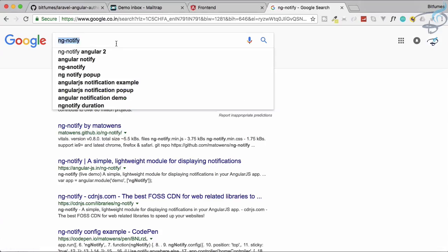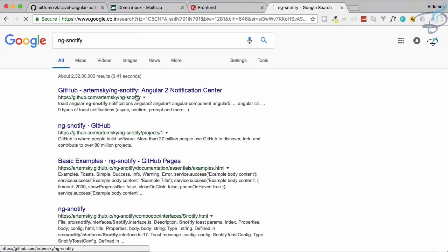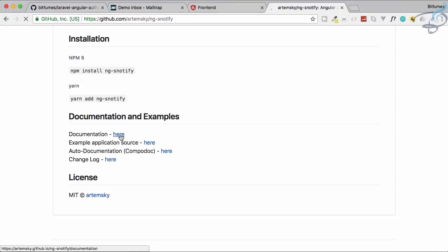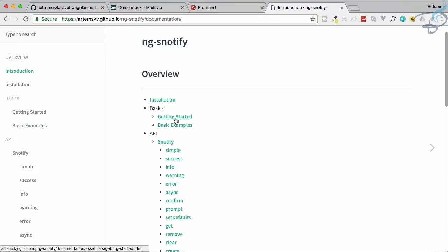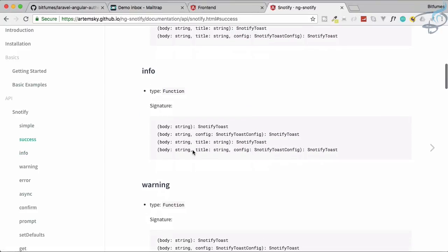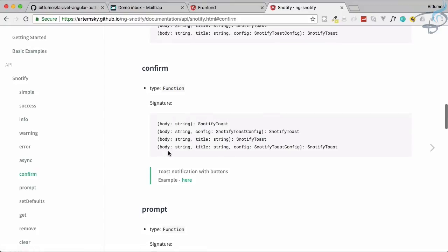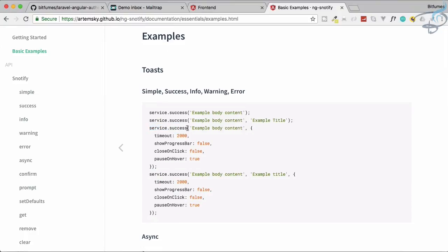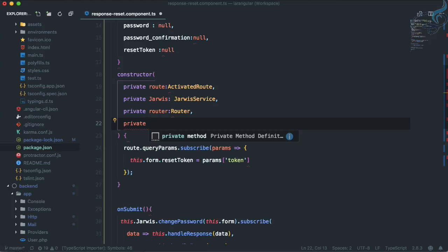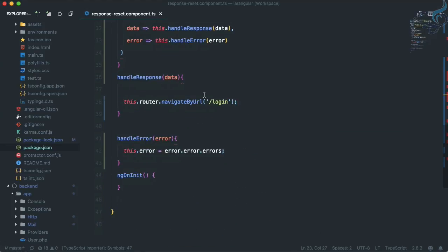To use ngs-notify, let's check the GitHub repository documentation under 'Getting Started'. We'll use the confirm-style notification. In the component, we inject it as a private dependency: `private notify: SnotifyService` with auto-import.